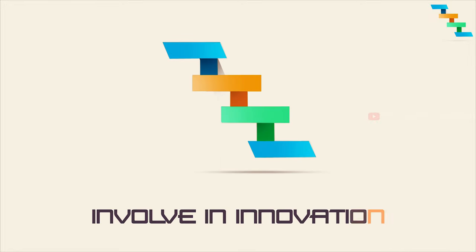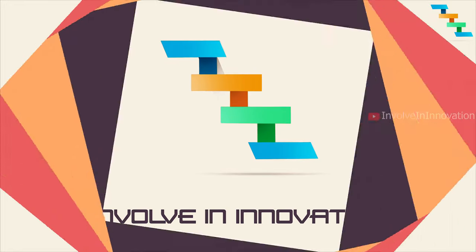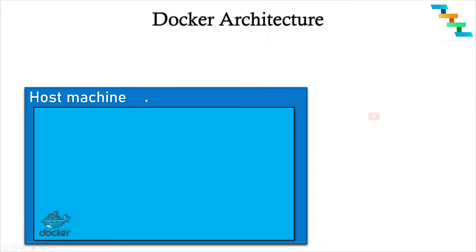This is InvalInnovation YouTube channel. In this video, we will see about the Docker architecture. If you haven't already watched the Docker introduction video, watch the video for better understanding Docker, the link of which I have given in the description.